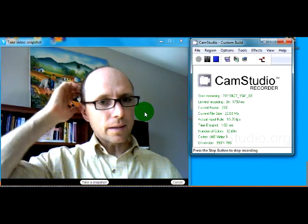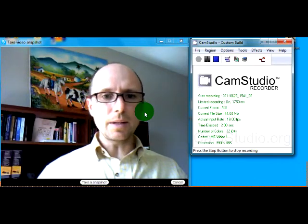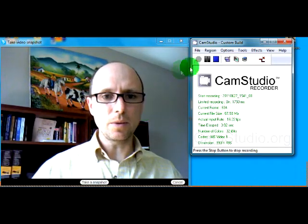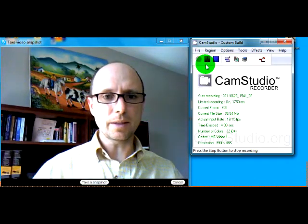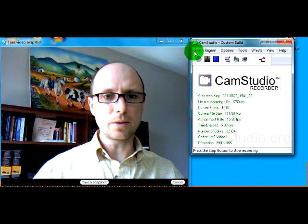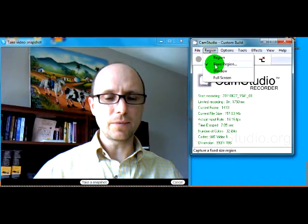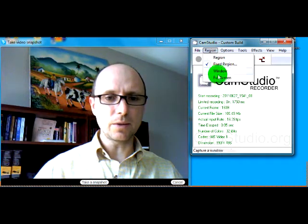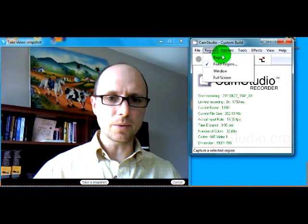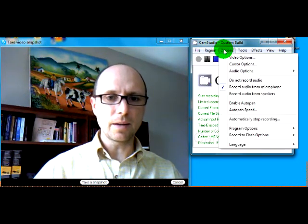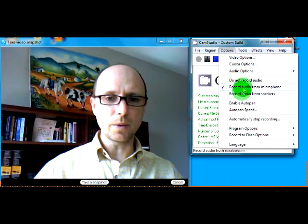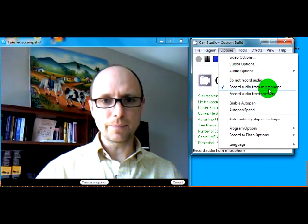All right, Connie, we're going to go through the CamStudio section here. So we have regions — I've done a fixed region, but you can also do full screen. Under options, I'm going to record audio from the microphone.